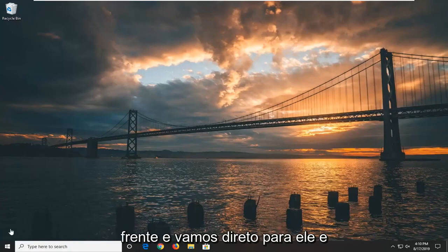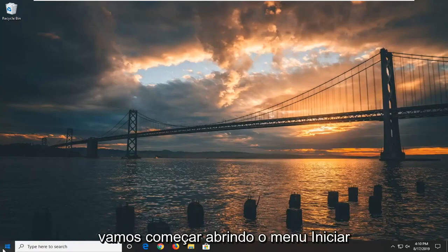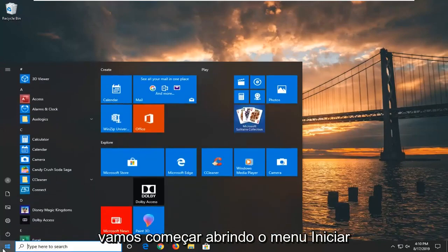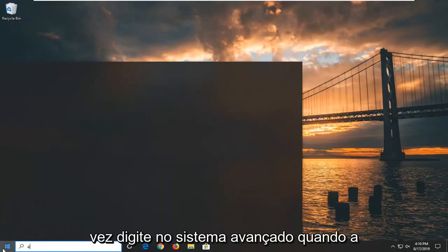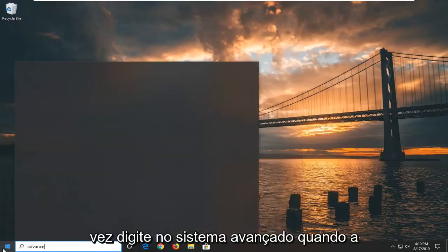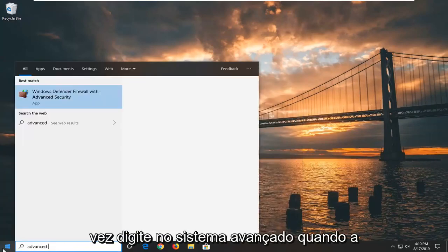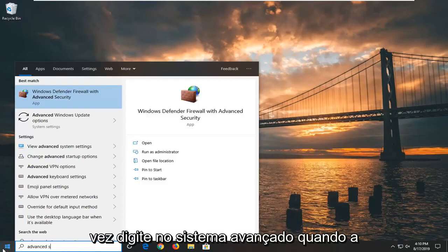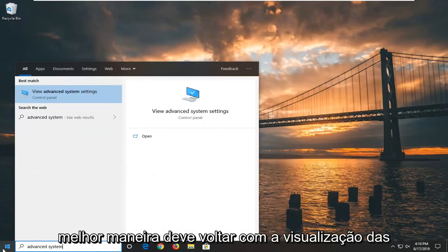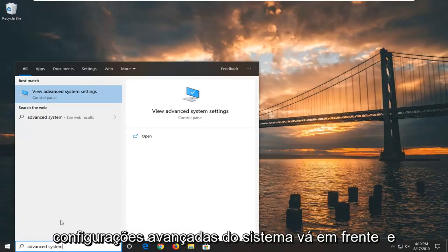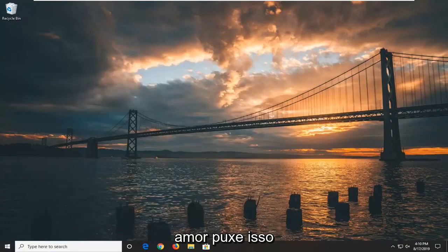Without further ado, let's go ahead and jump right into it. We're going to start by opening up the start menu — just left click on the start button one time. Type in 'advanced system'. It should come back with 'View advanced system settings'. Go ahead and left click on that.